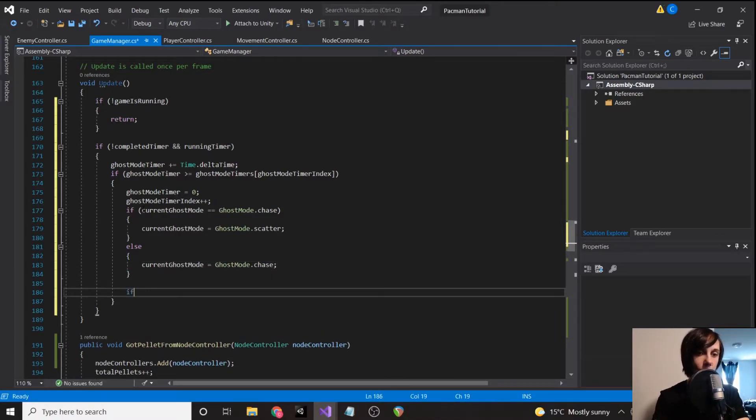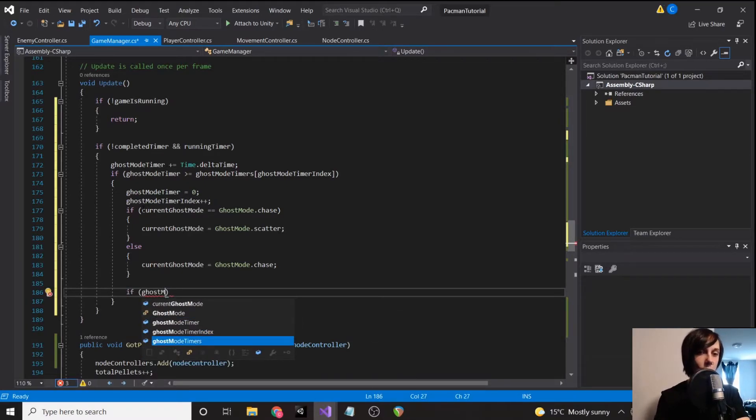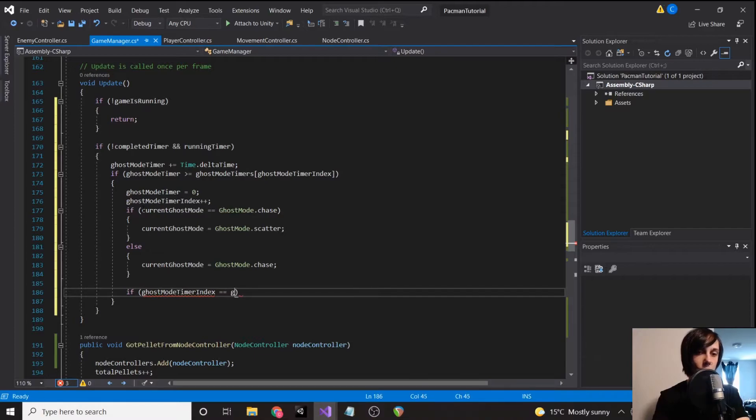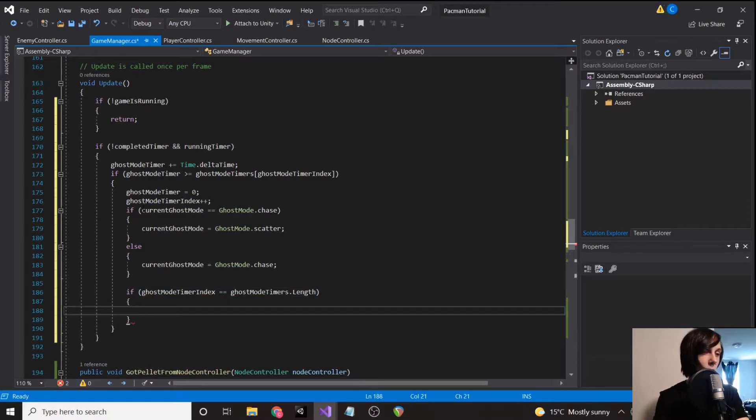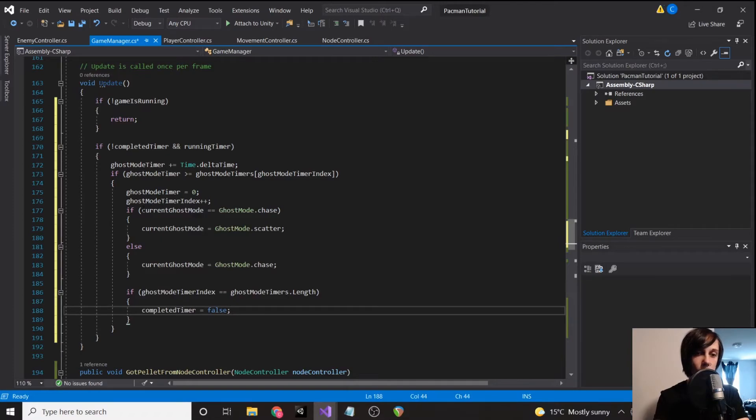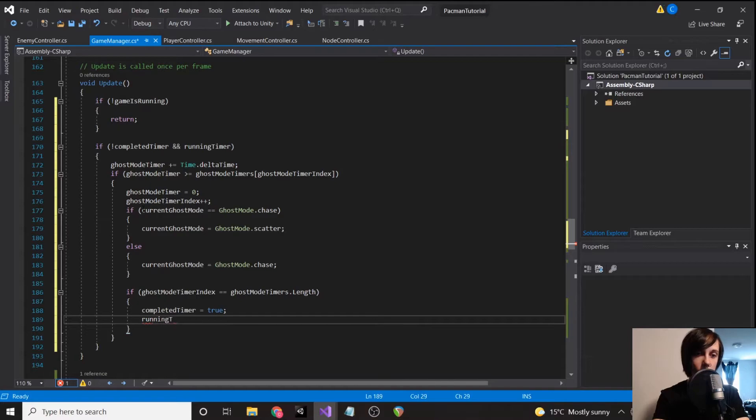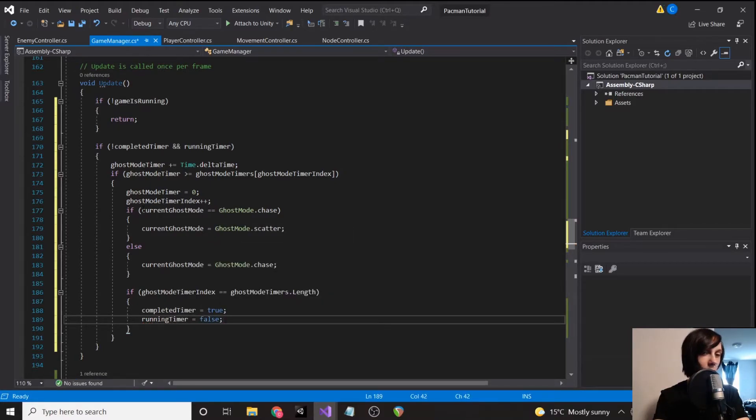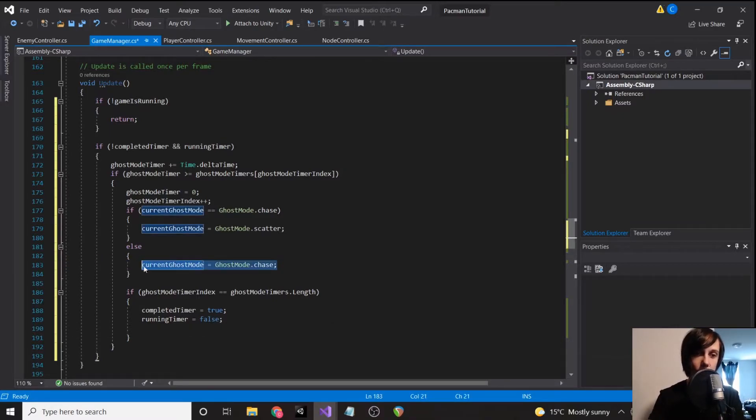Then we're going to say if ghost mode timer index equals ghost mode timers dot length, then we have reached the end of the array. So we're going to set completed timer equal to true and then running timer equal to false, and then just make sure that we're in chase mode.